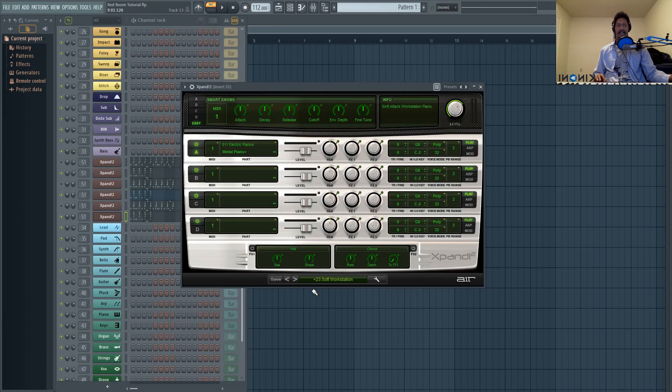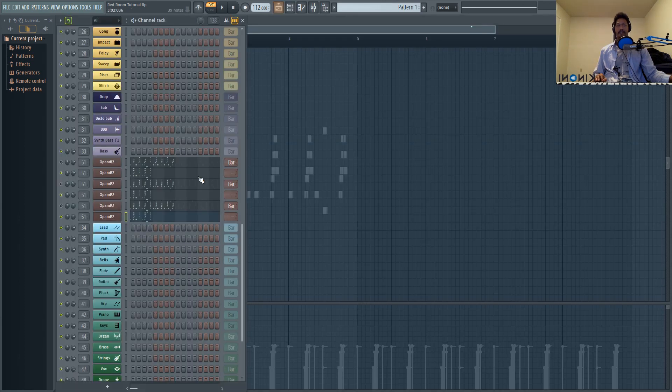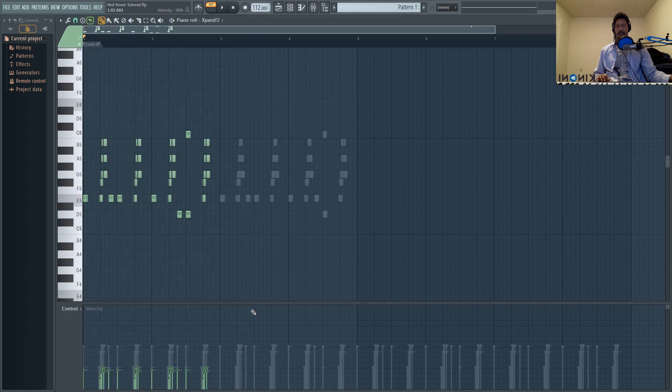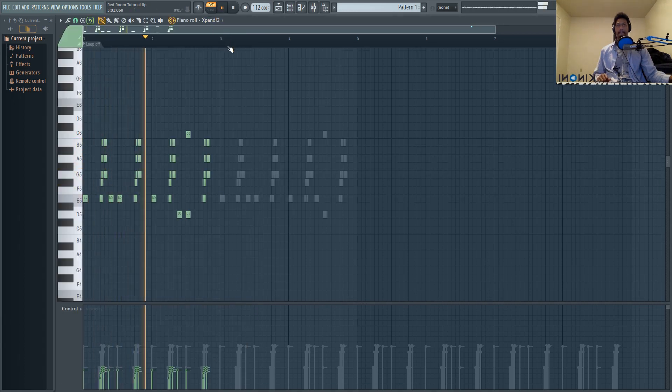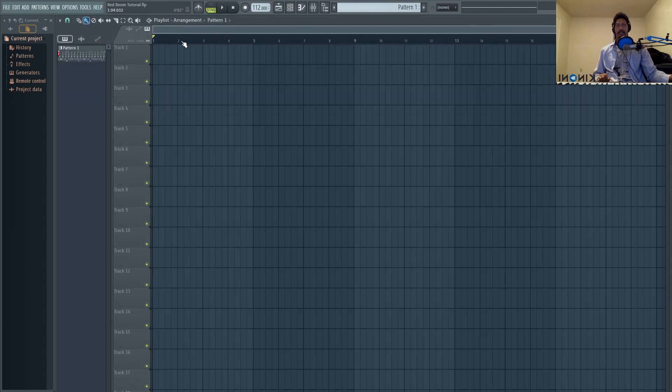Now we're just going to go ahead and add in this last layer, which is the soft workstation. As a matter of fact, we're going to go ahead and copy this layer and paste it in here. Now we have the velocity changes as well. And that basically just repeats.